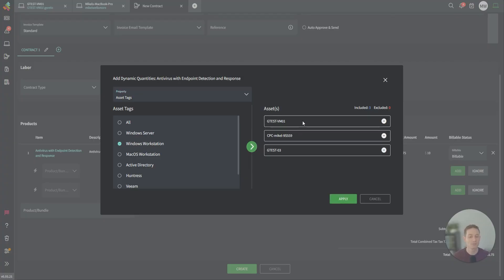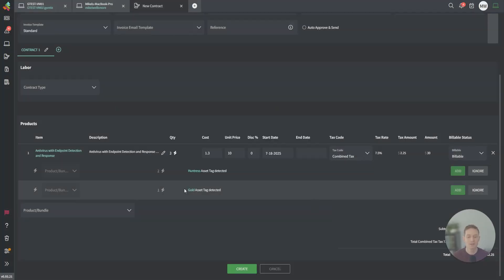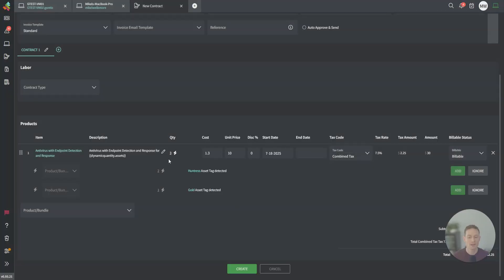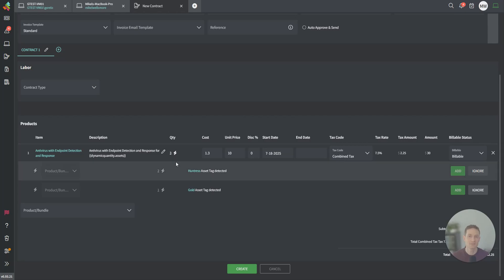In this case, I'm going to tie it to Windows Workstation. There's three different assets here. I'm going to click Apply, and I'm even going to list the host names of those assets on the invoice. So when I roll out a new agent, this will go from three to four. If I uninstall the agent, it'll go from four down to three, and this is all automated.